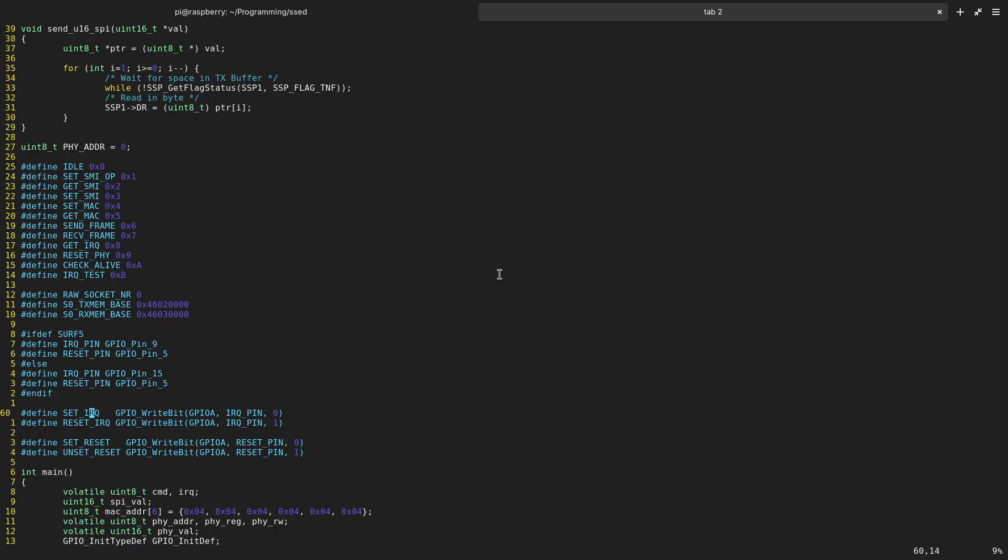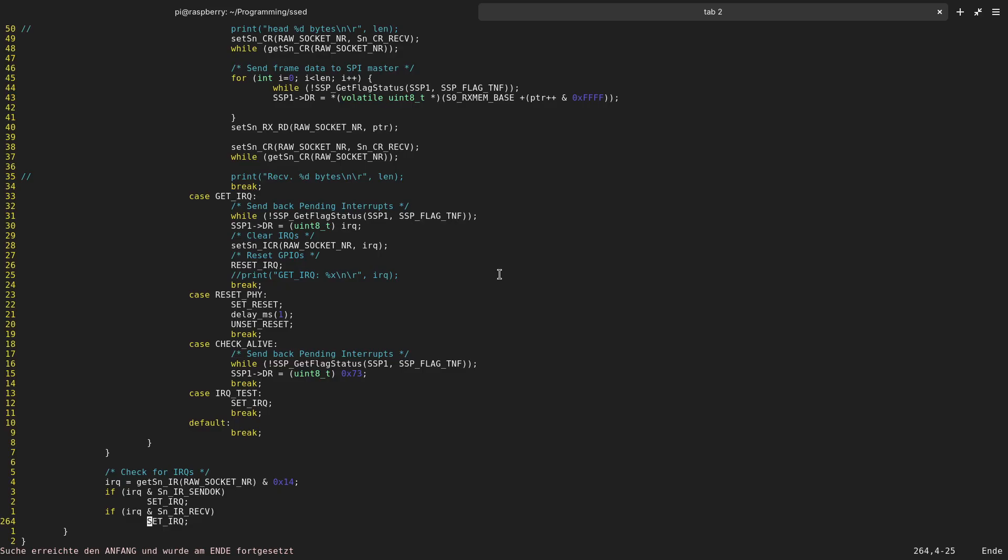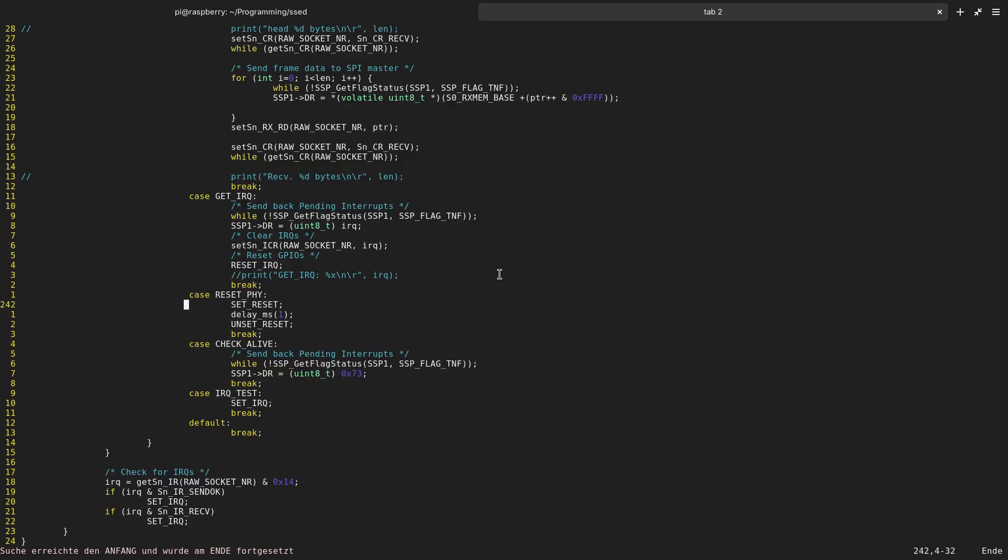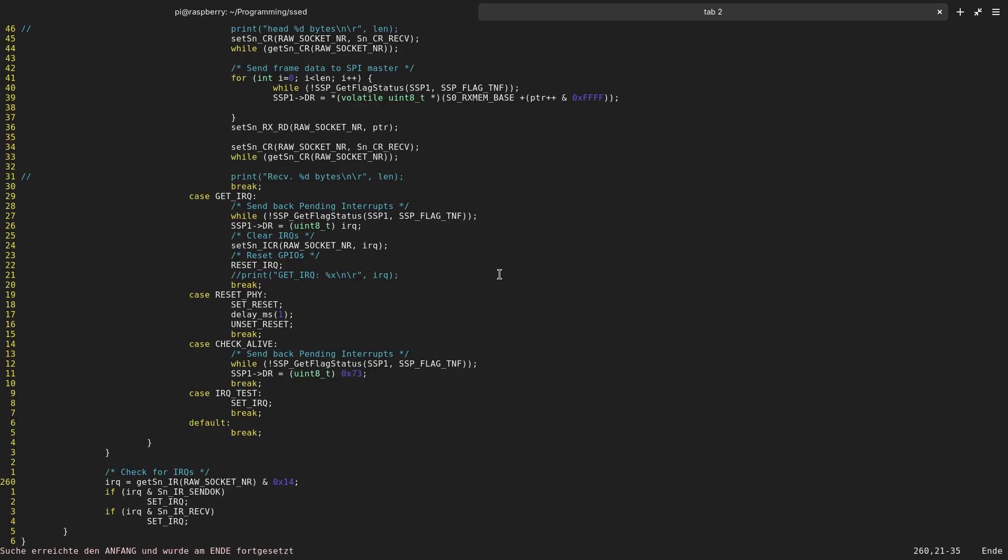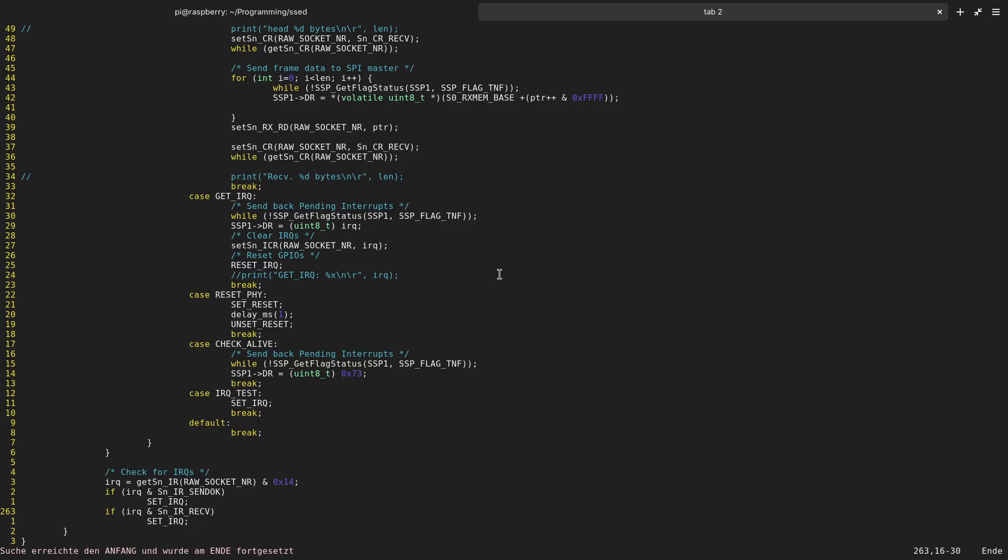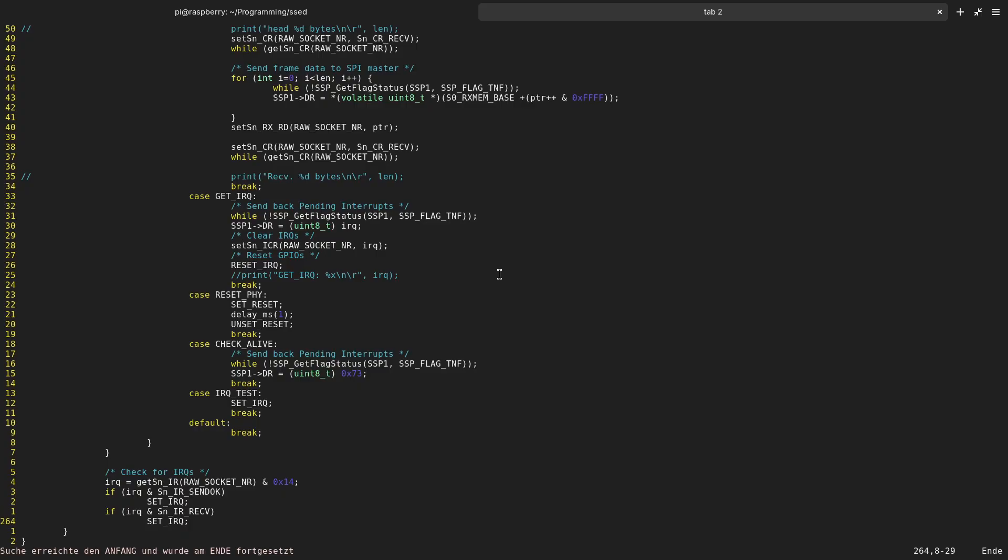So let's see where I am using the set interrupt function. Here I am in an endless loop in which I am checking if I have received new commands over SPI. And down here I am checking a status register of the TCP/IP engine which is built into the W7500. In case the send-ok flag is set in the status register, transmitting a frame was successful and I am setting this interrupt. Or if I have received an interrupt, I am also setting the interrupt pin.